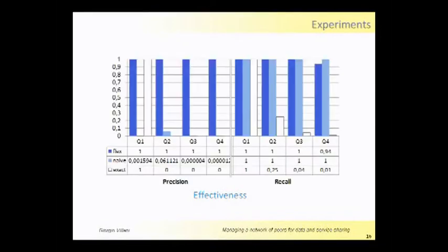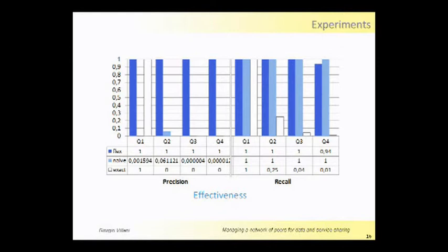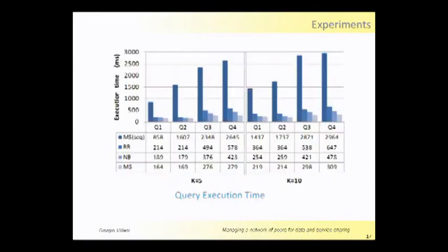Here there are some information about precision and recall of our approach, and we show Flex, the first one, which is my approach, which presents always very high precision and also recall.